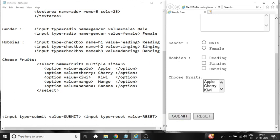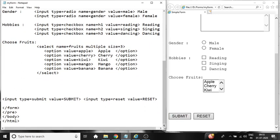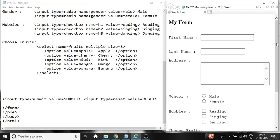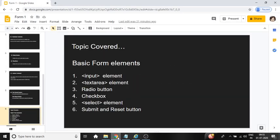Then we have closed form tag, pre tag, body tag, and HTML tag. So this completes the basic HTML form. In this lecture we studied what are different basic form elements with example. For notes on this topic please check the description box.